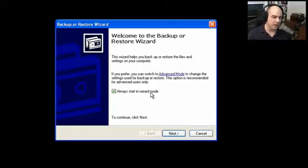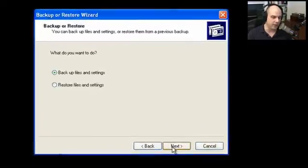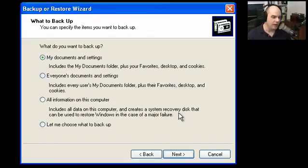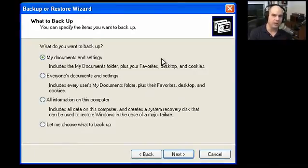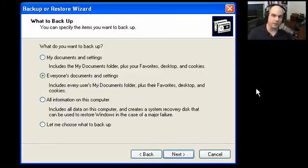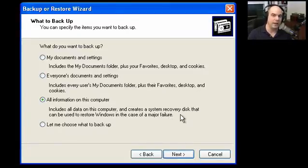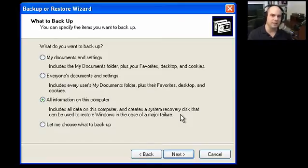There's an Advanced mode as well. Going through the wizard: click Next and it asks what you want to do — backup or restore. If you choose to back up files and settings, one option is to back up all your documents in the My Documents folder. This is an easy way to make sure you have all your videos, music, and pictures backed up. Or if multiple people use the machine, you can back up everybody's My Documents folder — or back up everything: the operating system, the entire system, and create a system recovery disk.